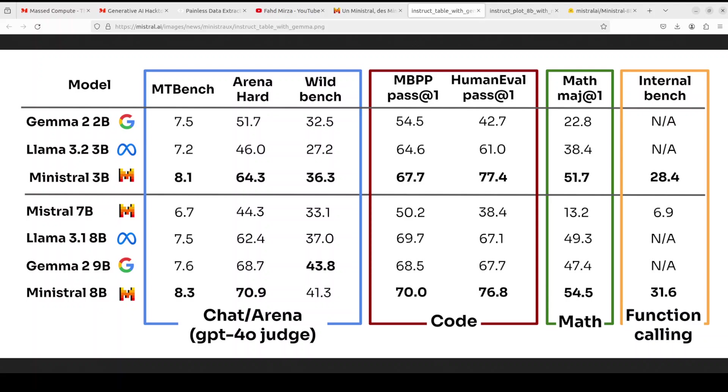This is a benchmark which measures a language model's ability to generate human-like text. And pass at one means that percentage of model responses is indistinguishable from human-written text on first attempt, which is quite impressive. Look at the score, and it has beaten a lot of other models. Even the 3 billion model has done very well. How good is that?